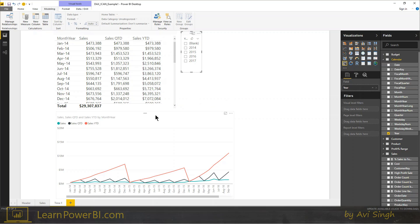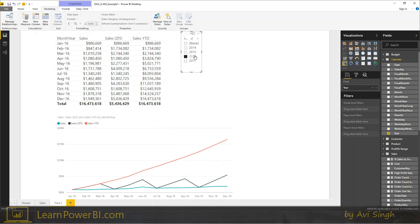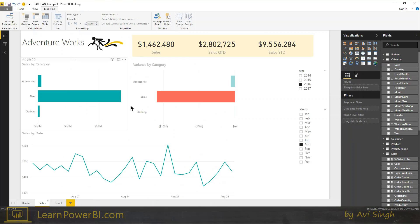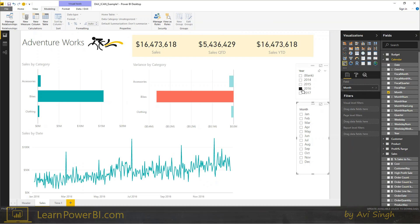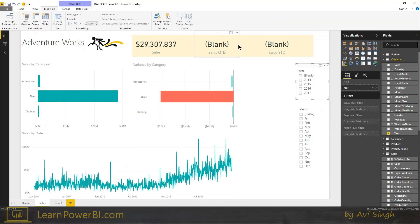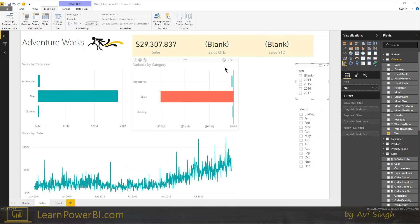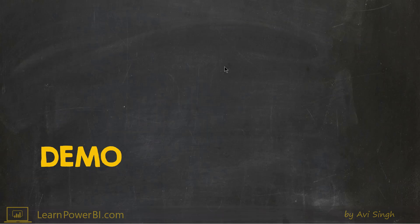That's what the Mirror is asking about. It shows like this in this scenario, and if you were showing it in a card, the same thing would happen — as soon as the year filter or calendar filters are gone, sales year-to-date shows a blank value. So that is the question. Let's try to break it down using the I CAN rule.